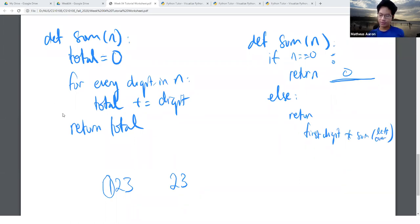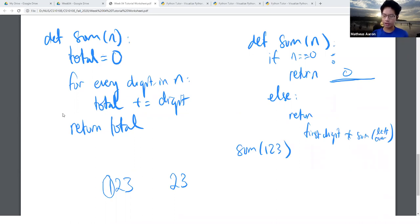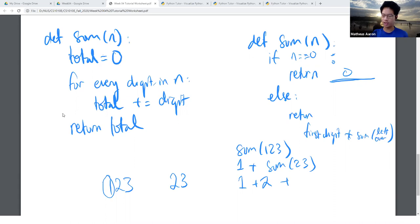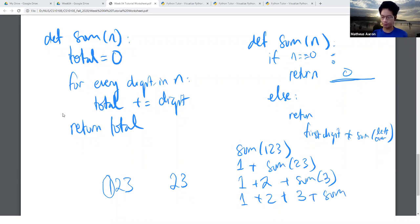When we run sum(123), the return value is going to be 1 plus sum(23), which expands to 1 plus 2 plus sum(3), which expands to 1 plus 2 plus 3 plus sum(0). And then, if we remember, sum(0) will give me 0.